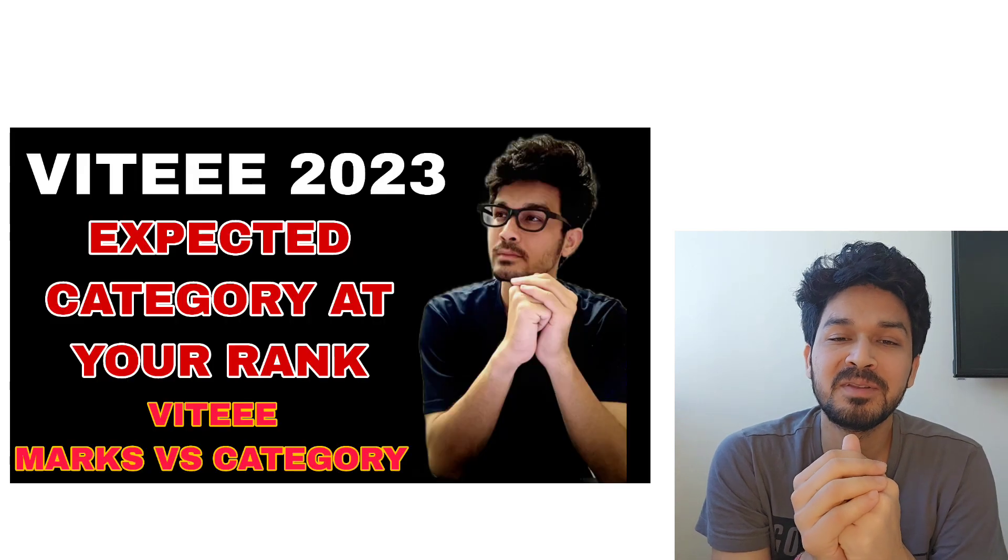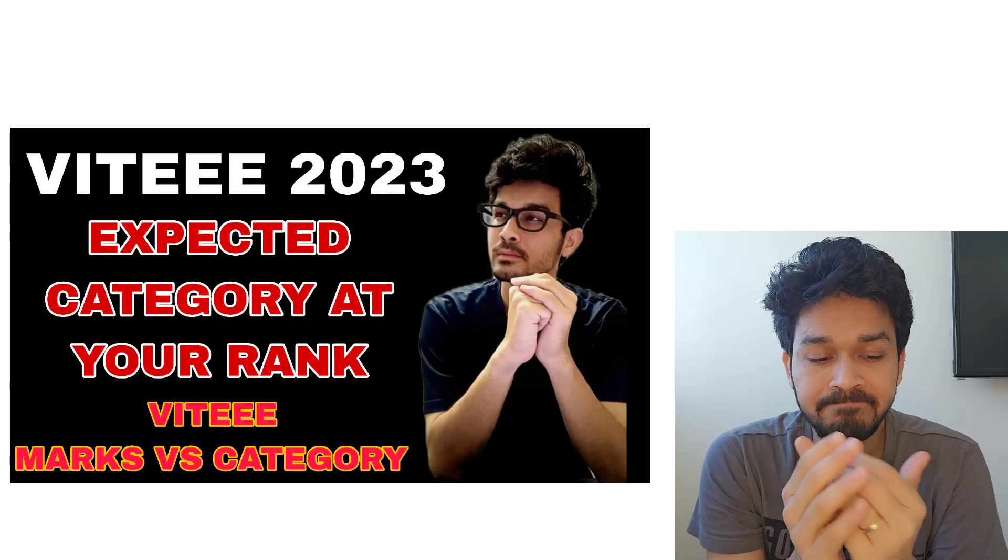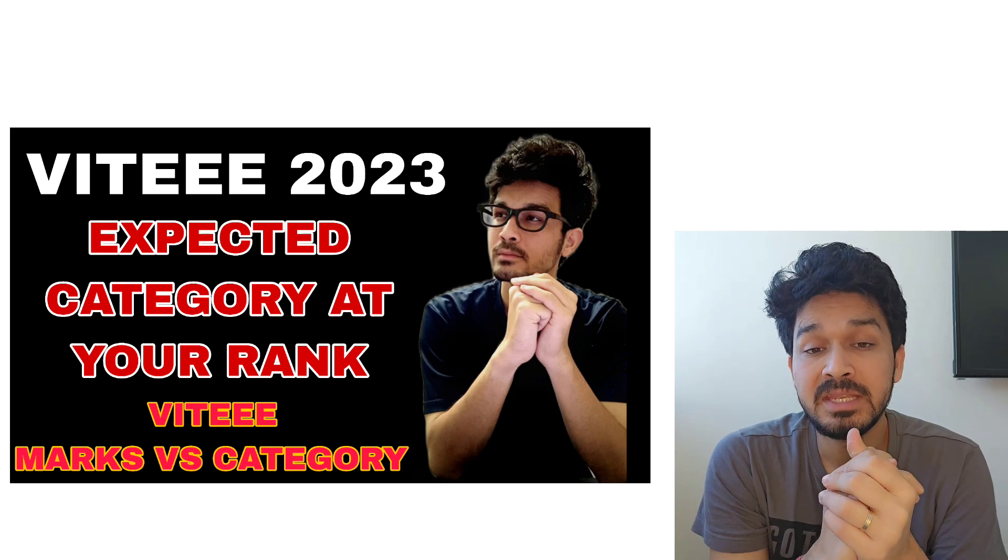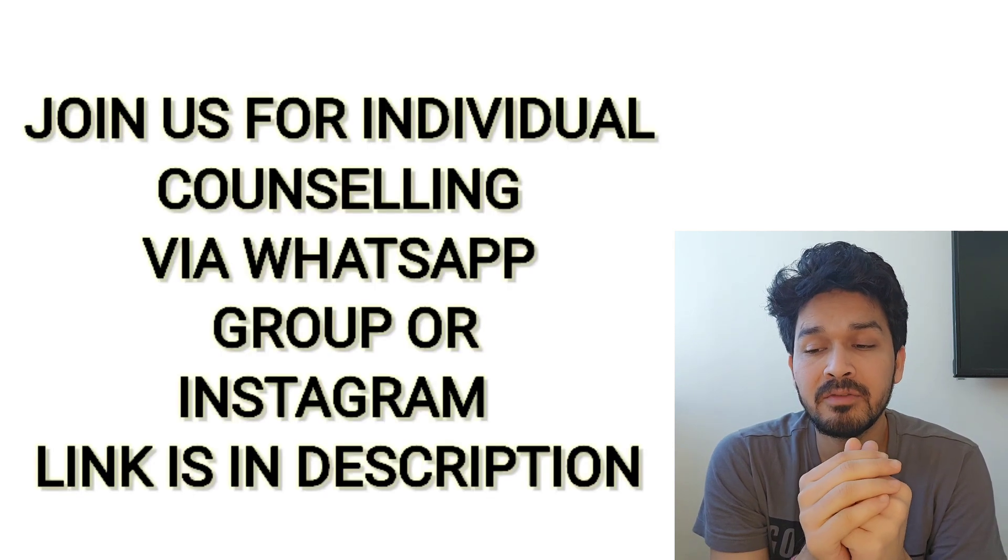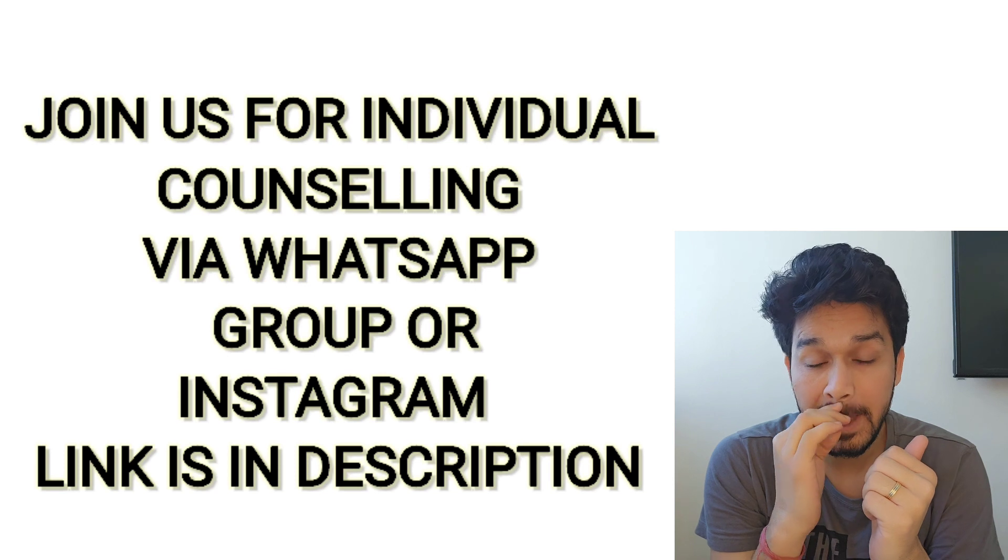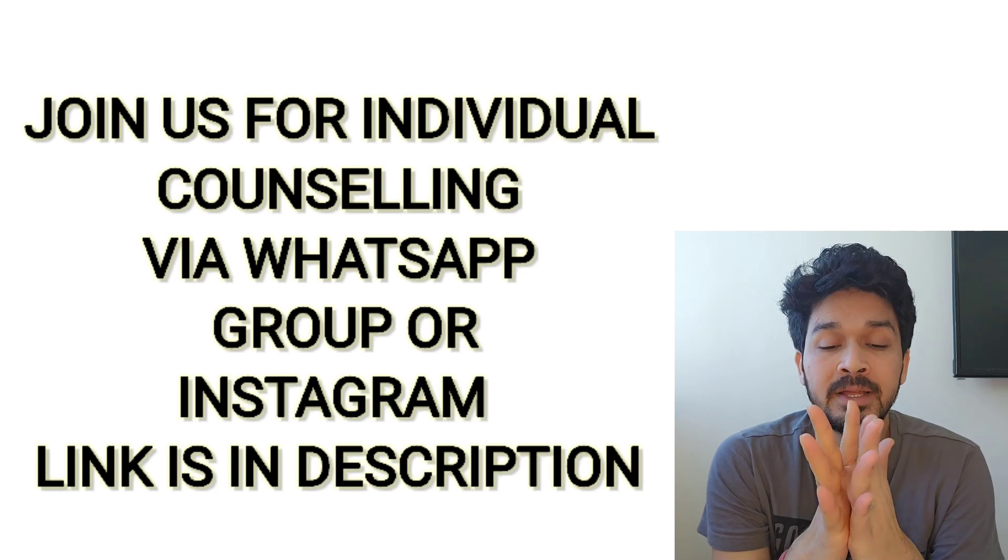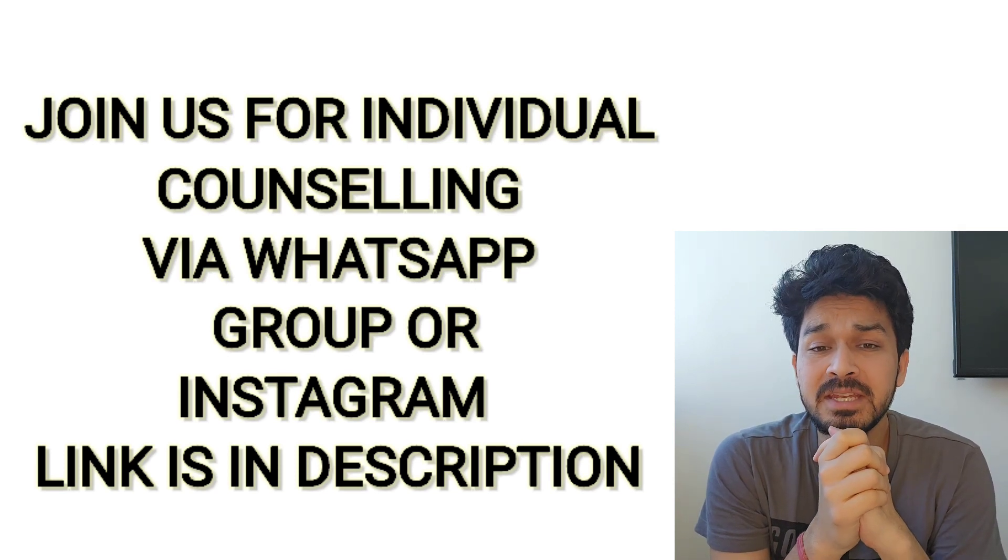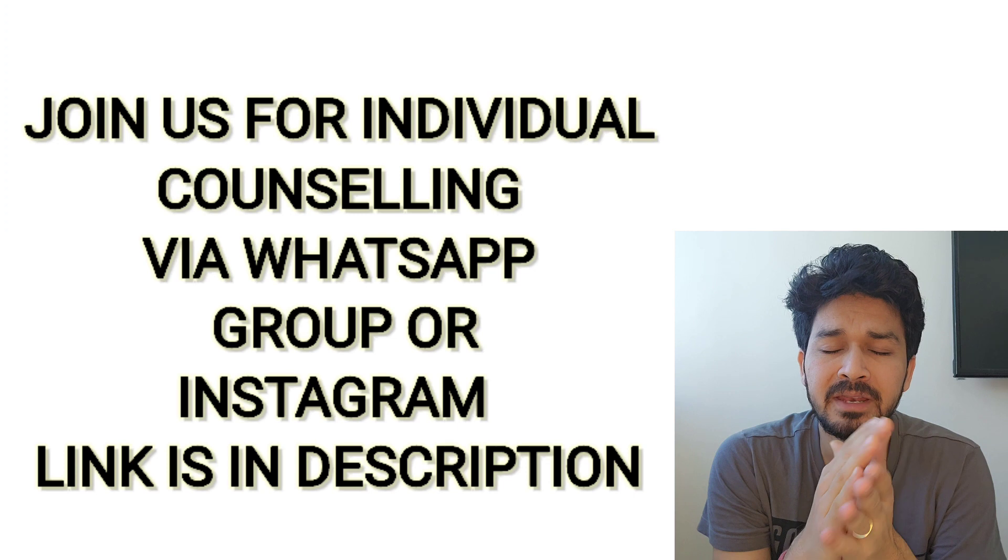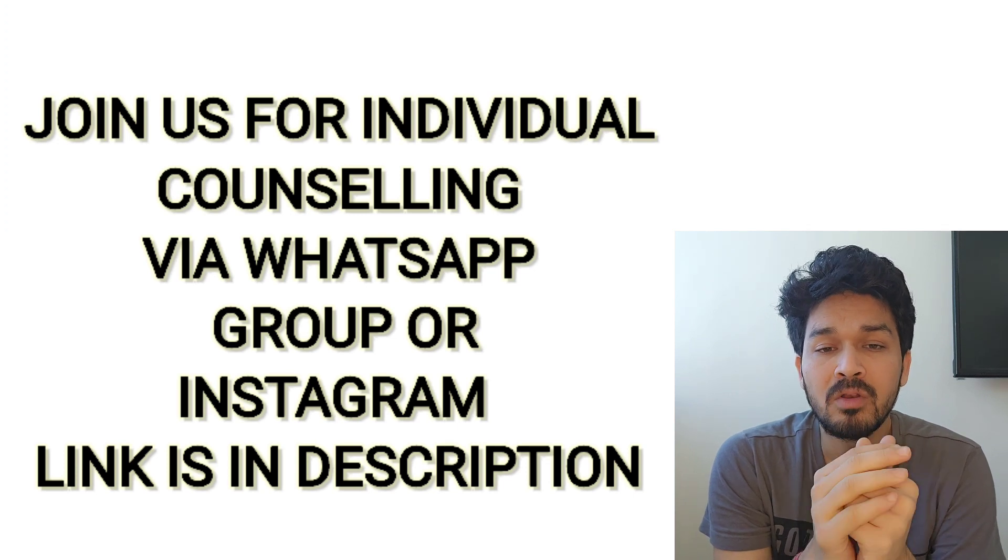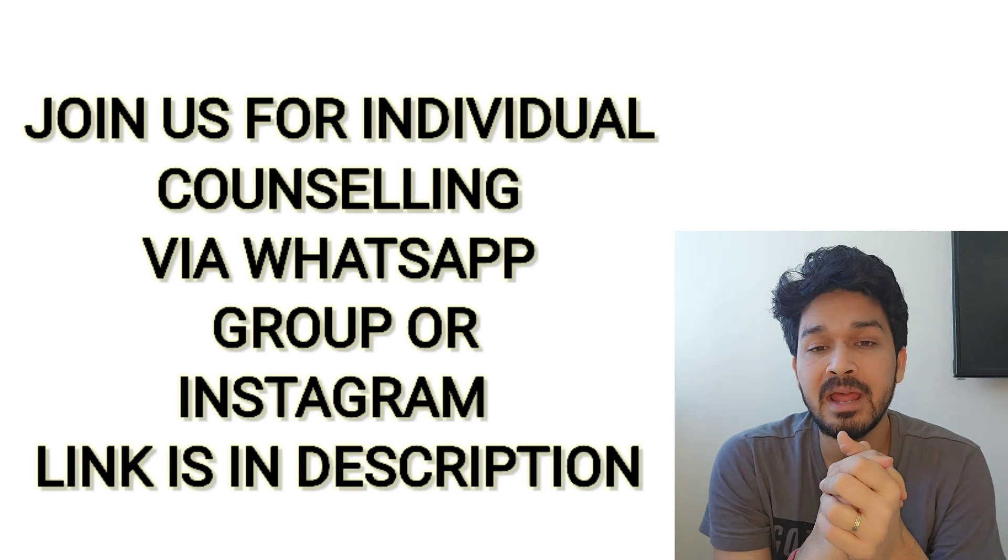How can we get the best NITs and at what rank can we get Computer Science and Engineering? The majority of students want to pursue Computer Science. In this video, we're trying to explain everything as this is our first video on DASA cutoffs in a very detailed manner.